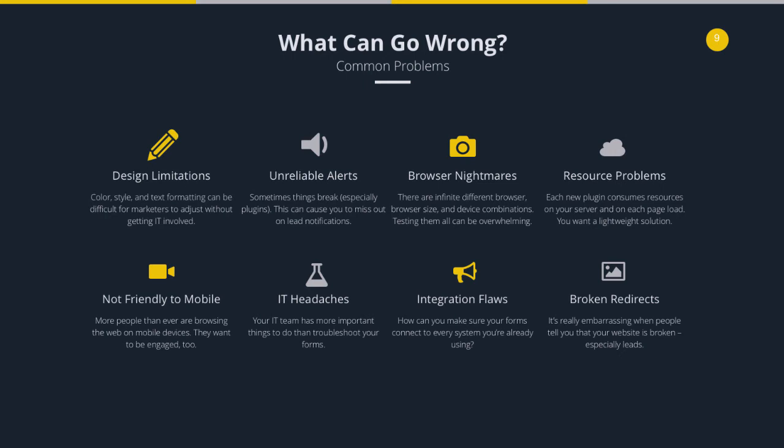Next, there's troubleshooting browsers — there are dozens of different browser and device combinations, and troubleshooting all of those creates a lot of unnecessary back and forth that is counterproductive to marketing initiatives. There are also resource problems: whenever a webpage is loaded, certain resources have to load too — images, text, JavaScript files. A web form is no different, and loading up your site with a ton of plugins can slow things down, providing a negative browsing experience and affecting your search engine optimization in a negative way.